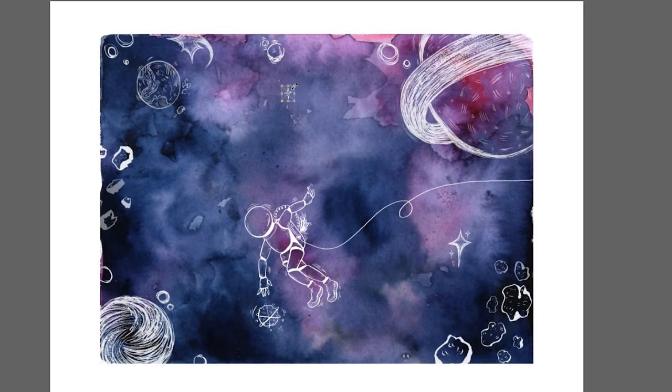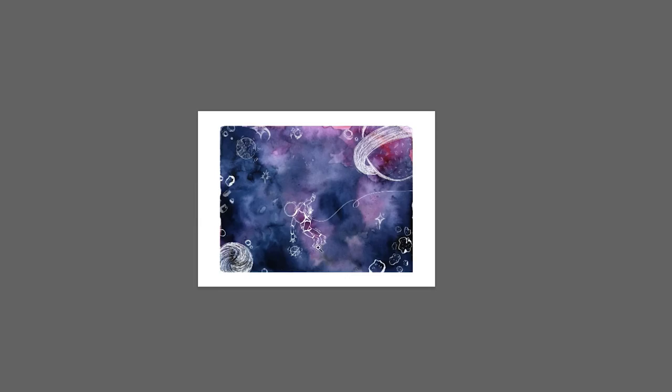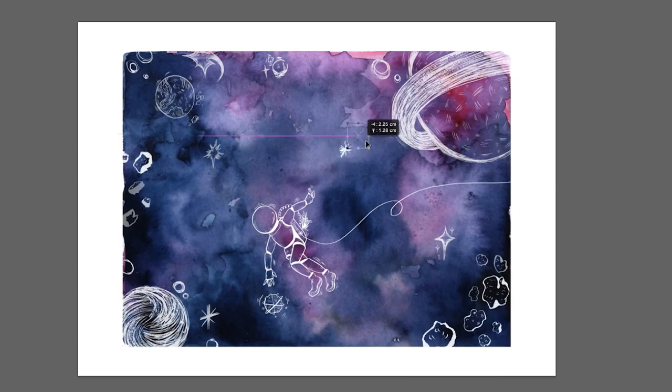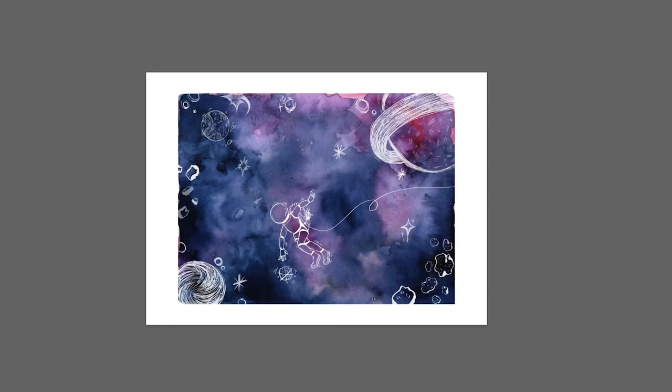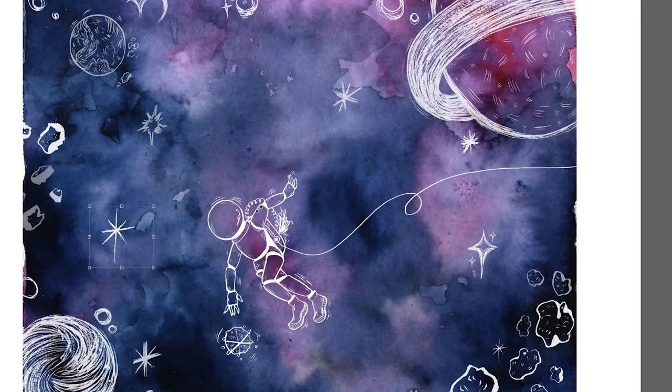For example, here I'm just adding some stars, but I don't want them to be super obvious, so I just lower the opacity until you can barely see them, but it still creates this nice effect.